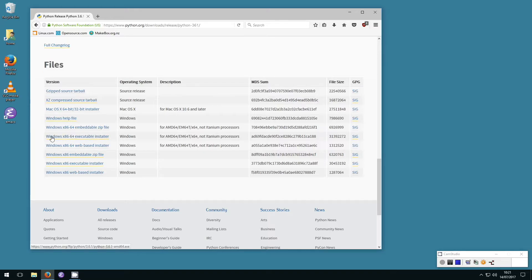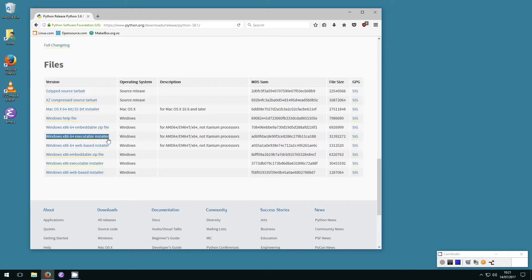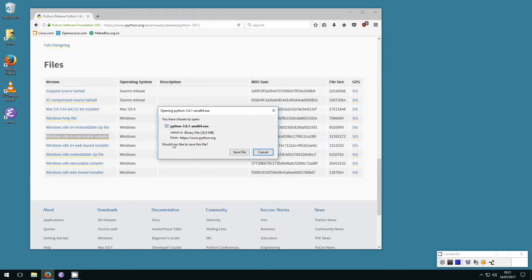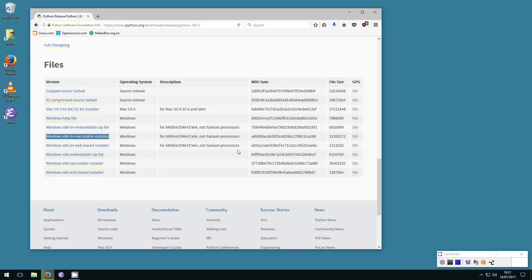Select version Windows x86-64 executable installer. This will open up a window asking if you want to save the file to your computer. Click Save File to begin the download.